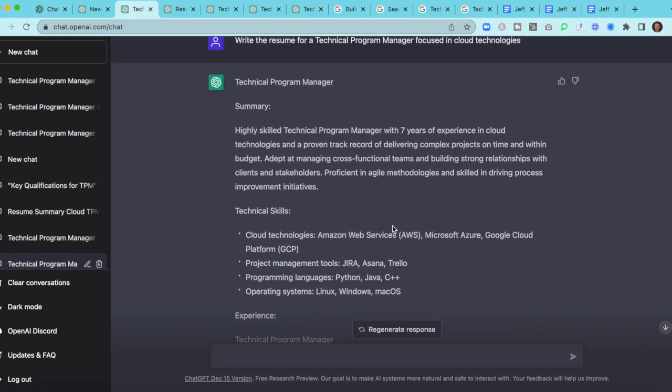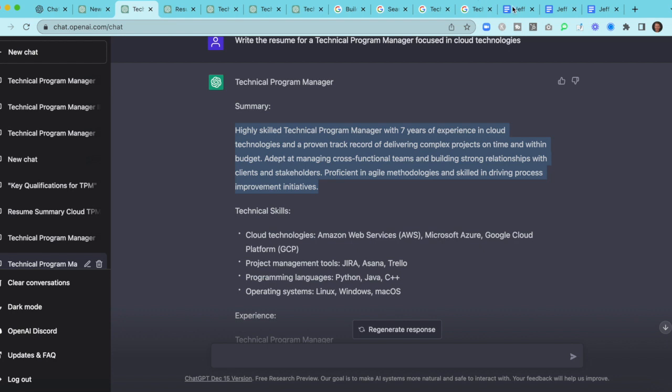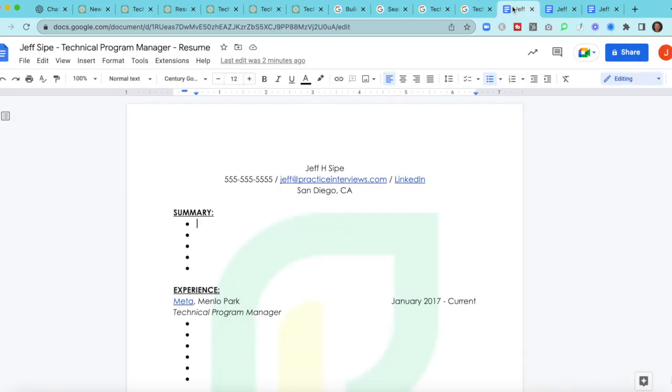So for the purpose of this video, I want to imagine that we're going after a technical program manager role focused in cloud tech. So I just asked ChatGPT to write me a resume for a TPM focused in cloud tech. And this is what it came up with. You can see it built a summary, technical skills, and some fake experience and put in an education. So this is a great start.